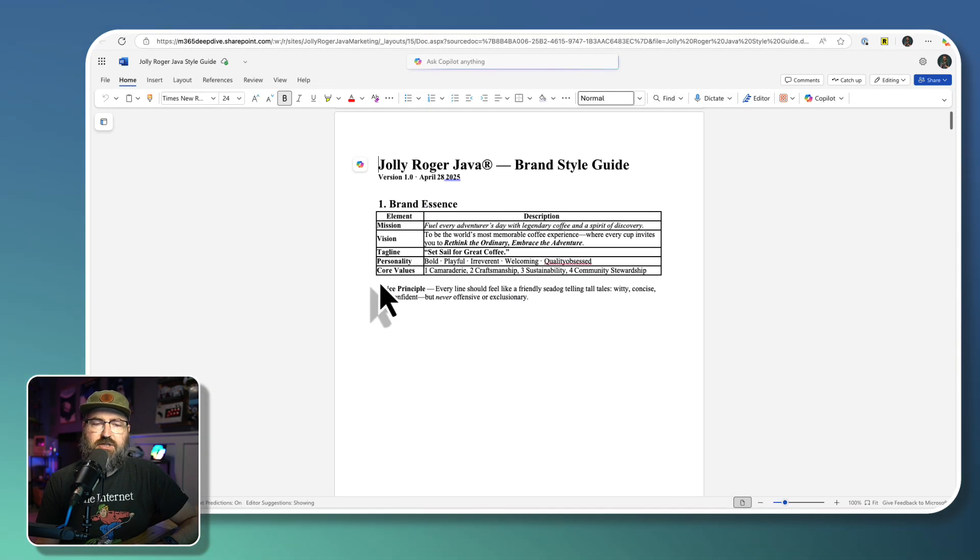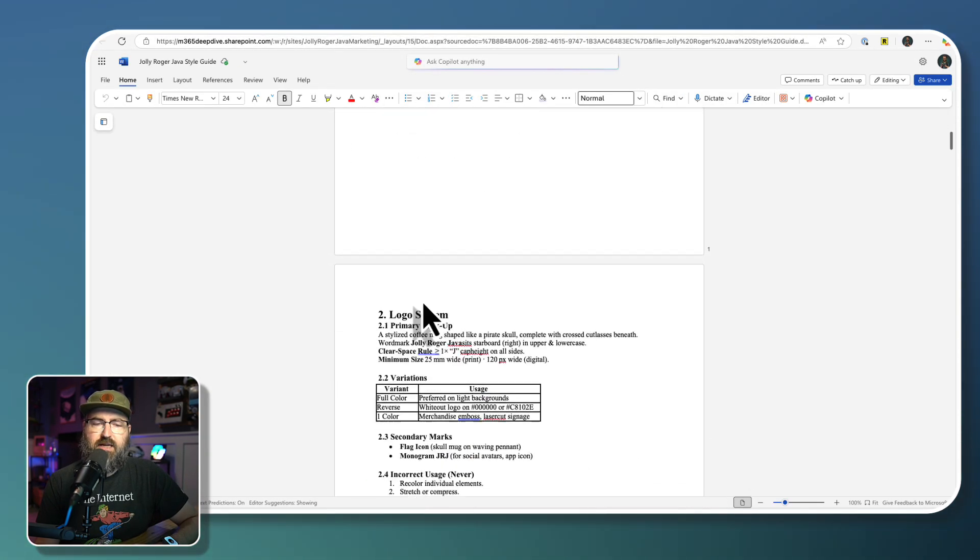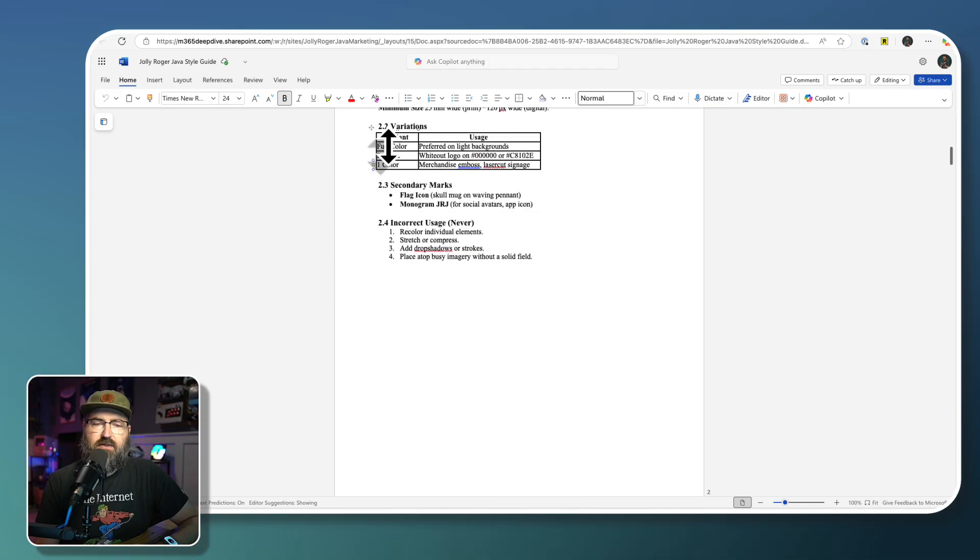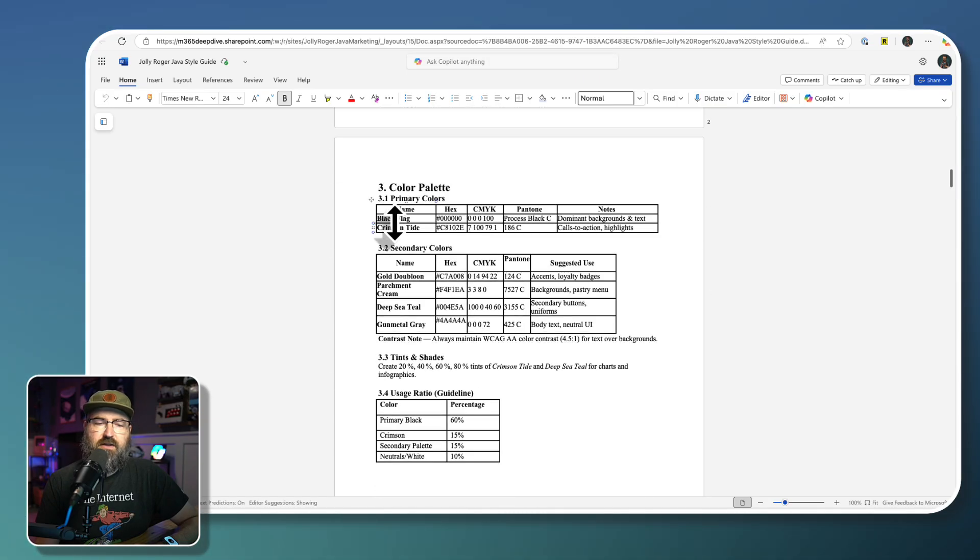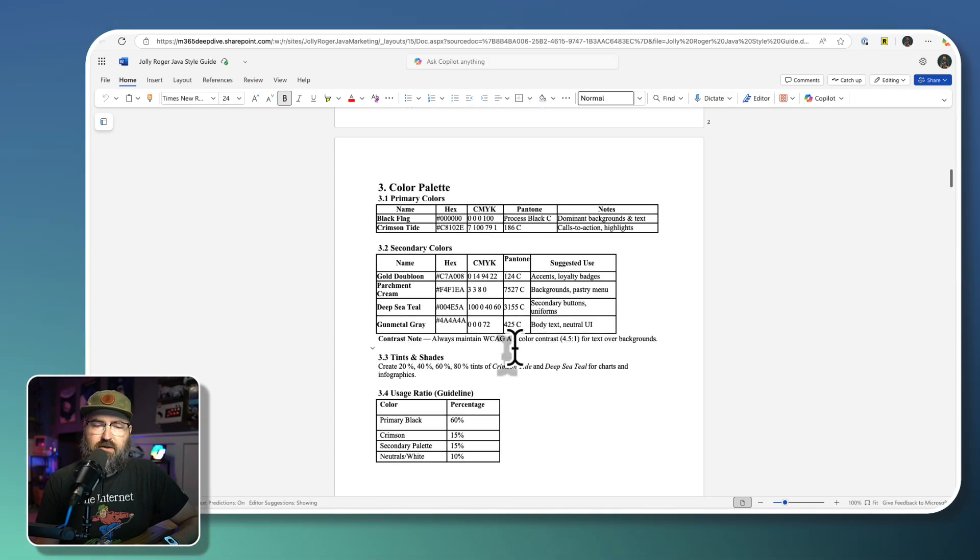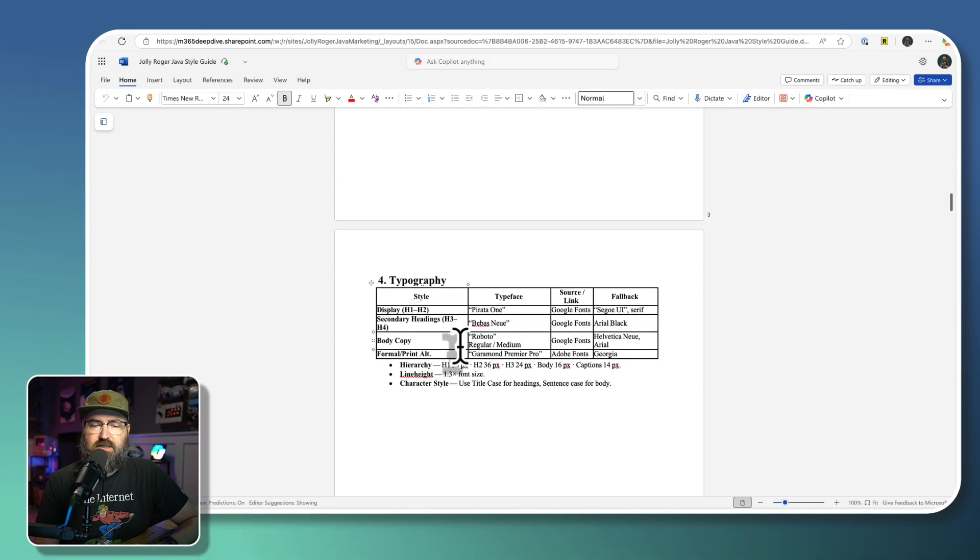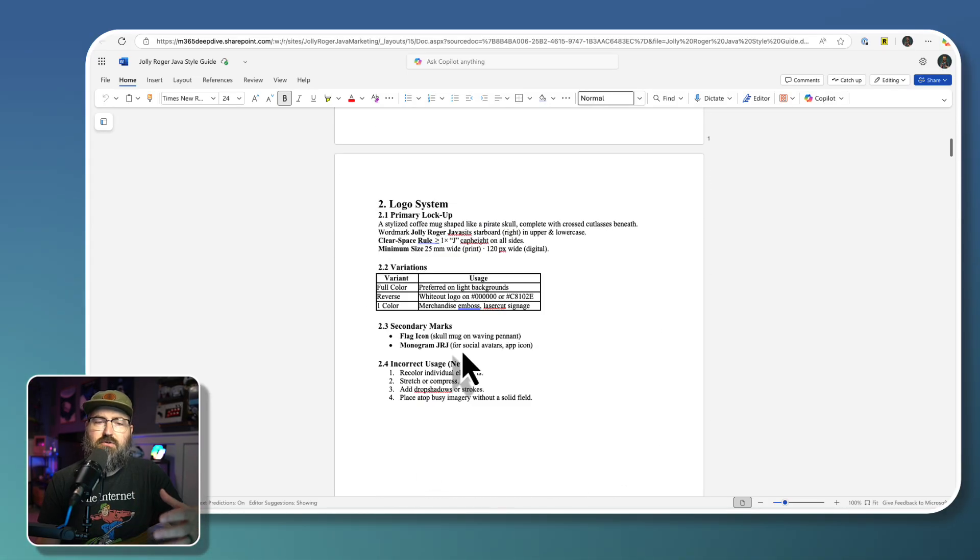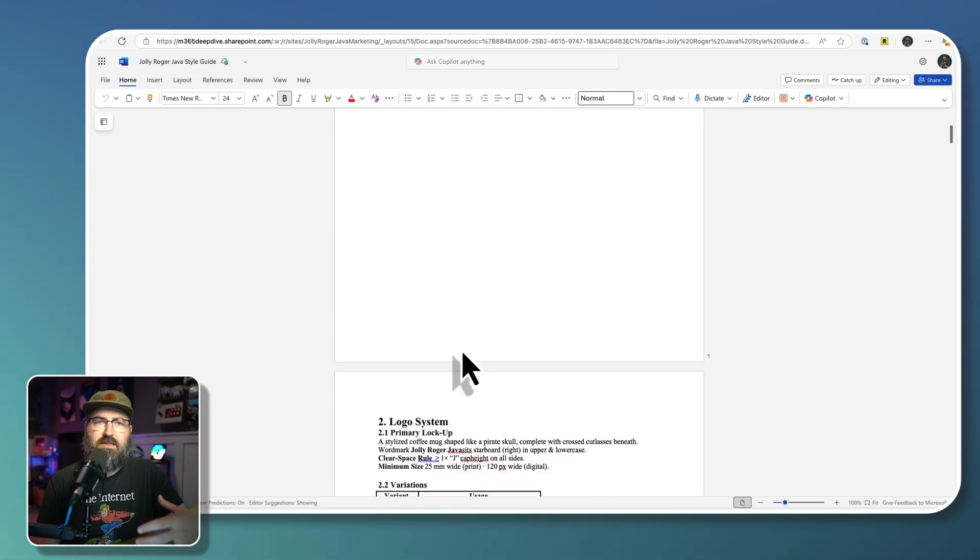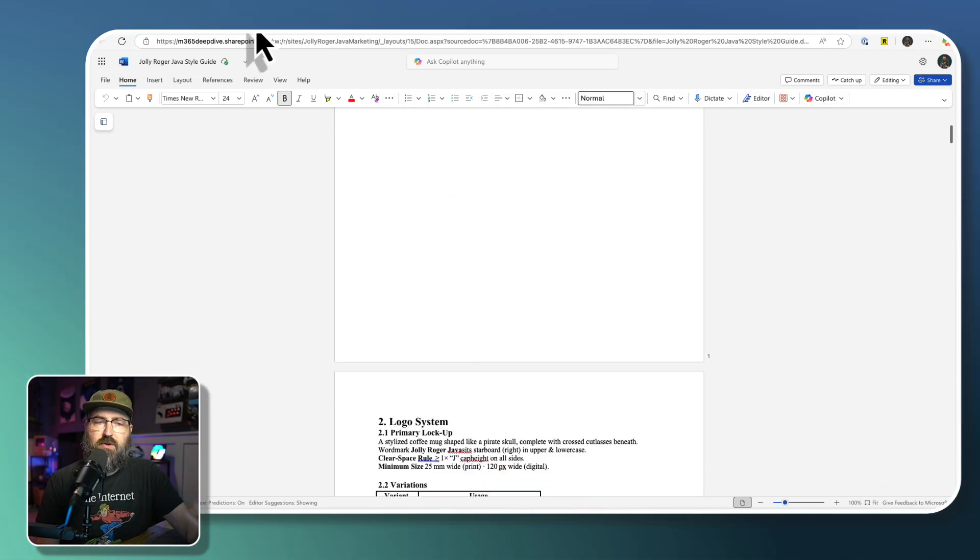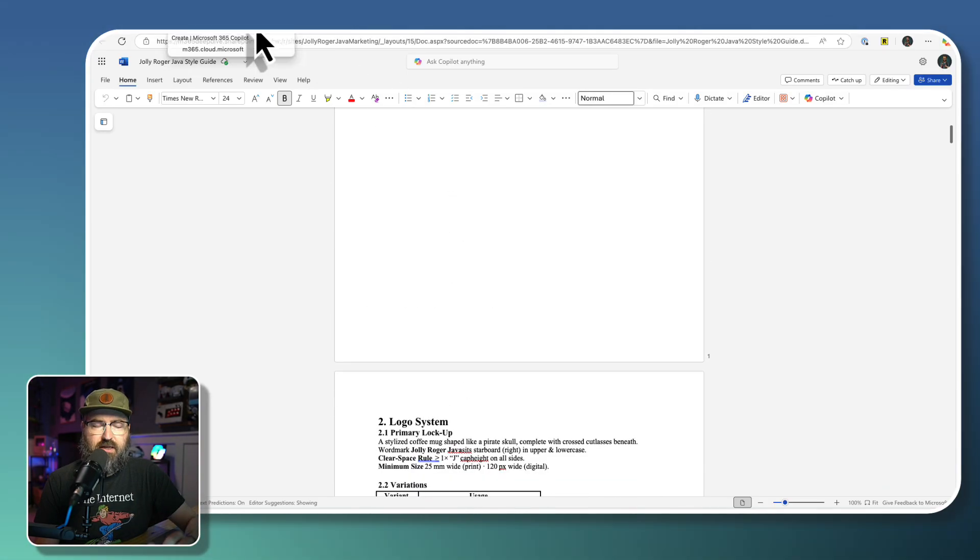We've got all of the information about the brand, we've got the logo info, we've got the color palette we want to use, and the fonts that we want to use. So we're going to use this as our reference to build our brand kit.